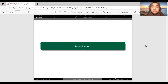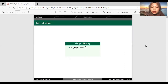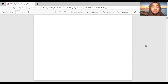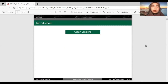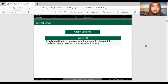For the introduction, we have graph theory. We have a graph denoted as G, a set of vertices denoted as V(G), a set of edges denoted as E(G), and graph labeling. The definition of graph labeling is given by Wallis: a graph labeling is a mapping from the elements of a graph to numbers, usually positive or non-negative integers.